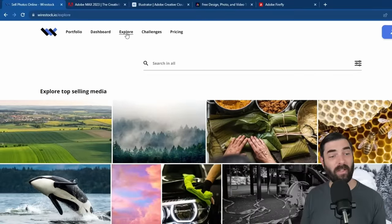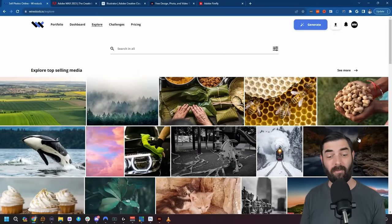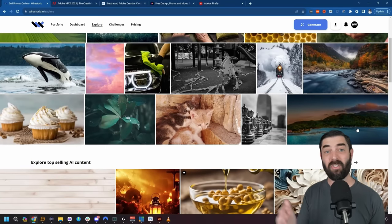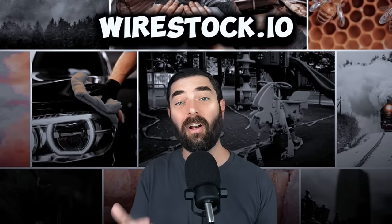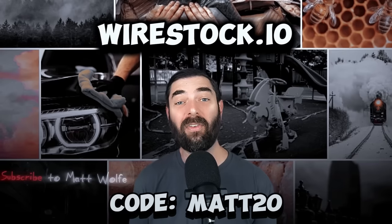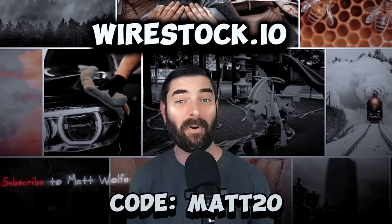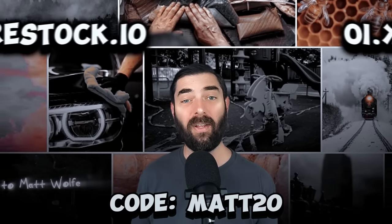From the combination, we get something completely wild and completely new. Wirestock also has a cool explore page where you can see which images are selling well on other stock photo sites right now and generate more similar images. Check out wirestock.io to start making money off your AI generated images and use coupon code MATT20 to get 20% off your premium membership. Thank you to Wirestock for sponsoring this video.